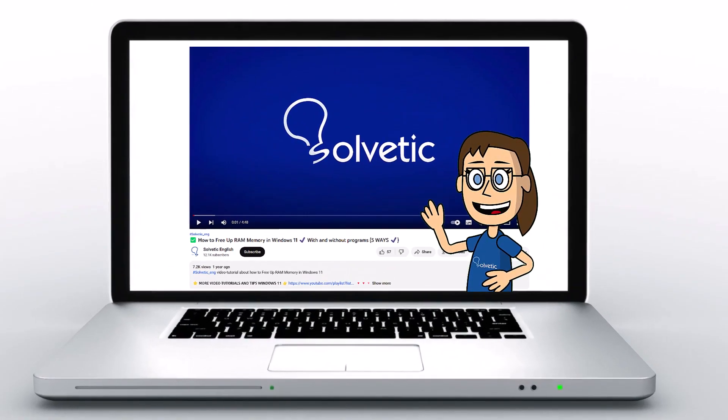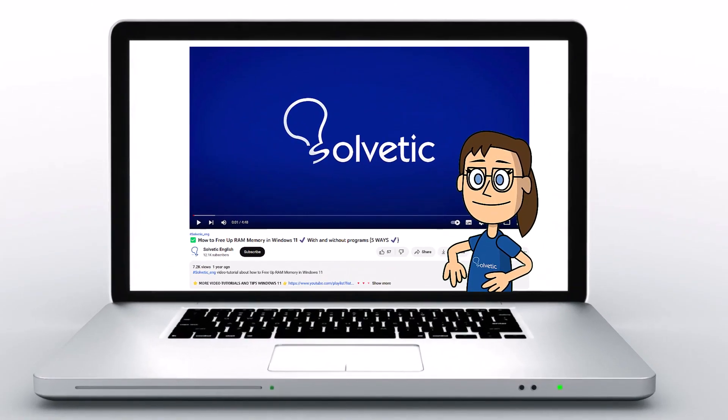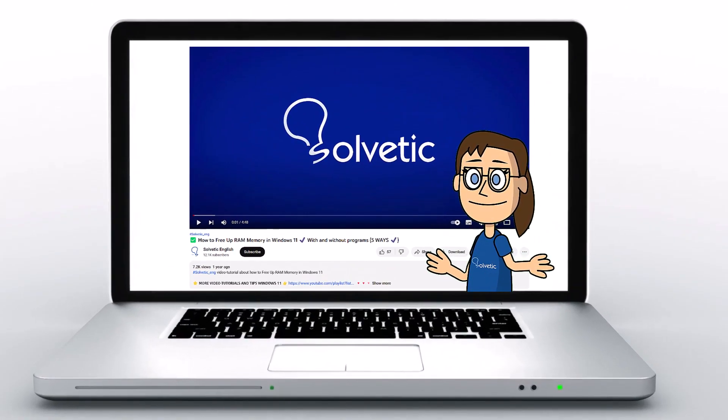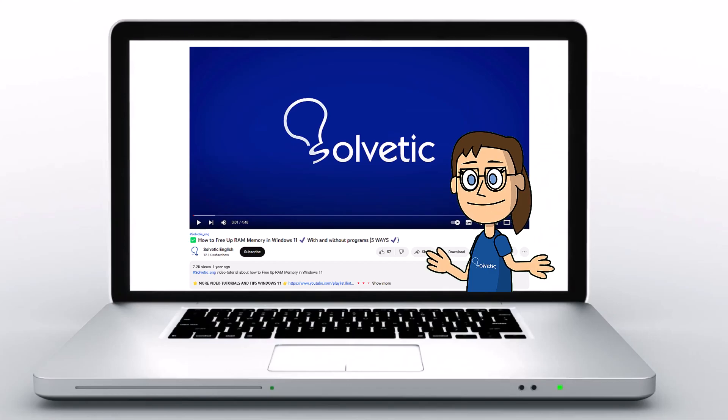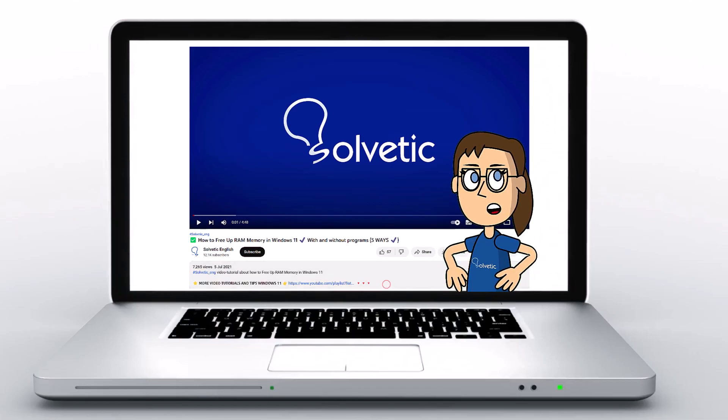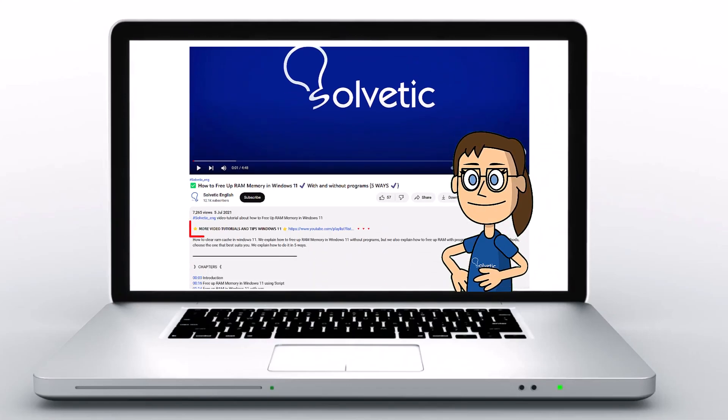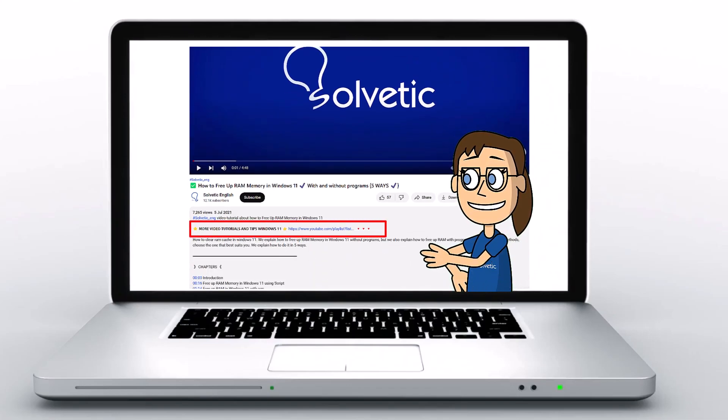Welcome to Solvetic, your channel to always learn technology easily. Below in the description, you will find useful links and commands we used in this video.